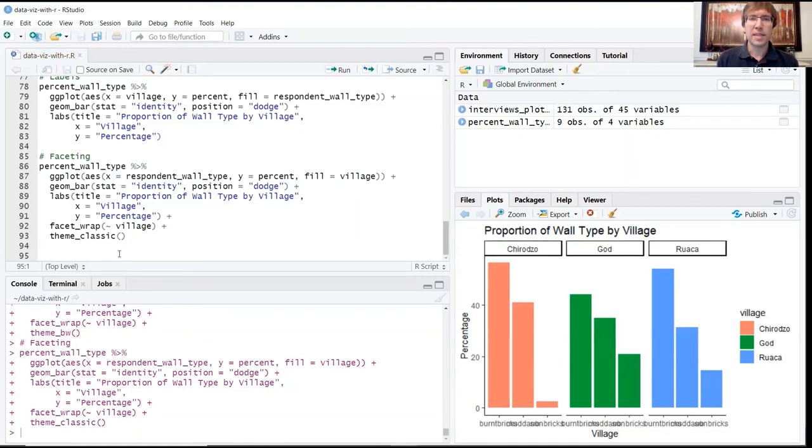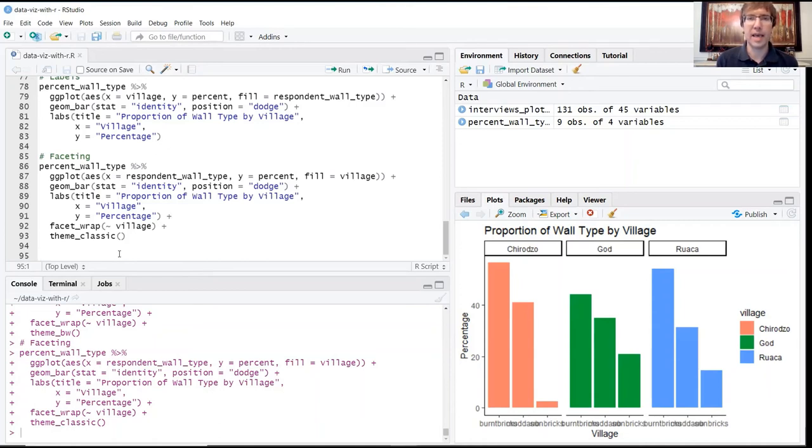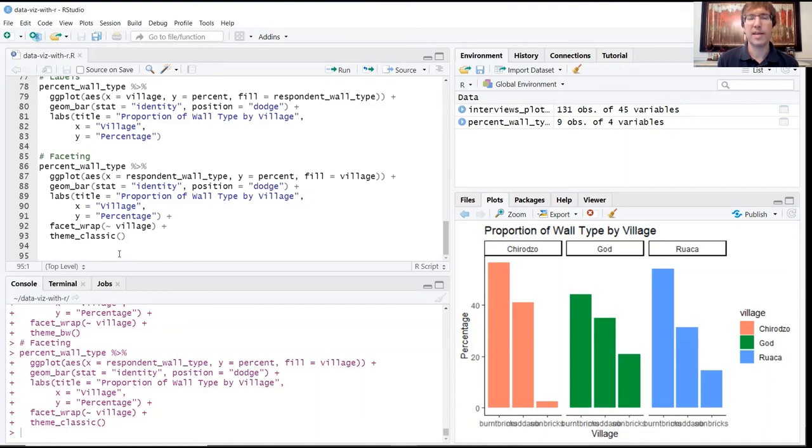We're going to go ahead and stop here. There is additional material contained in pages 33 on to the end, including some examples about how to facet using additional variables. We're not going to cover that in this workshop because a lot of that material was not covered in Introduction to R.